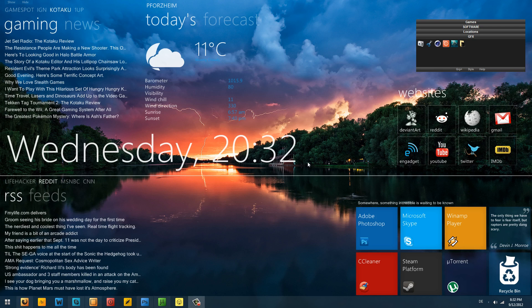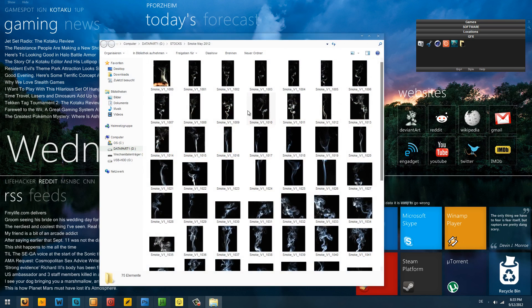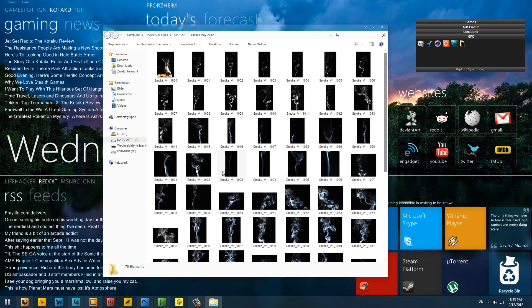Hey, good evening guys, welcome to another tutorial. In this tutorial I'm going to be teaching you how to make your own brushes — it's gonna be fun. So let's start. I need to go to my smoke picture folder and we're going to make a brush from a smoke sample.